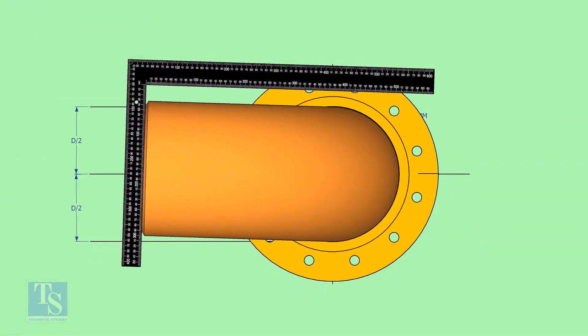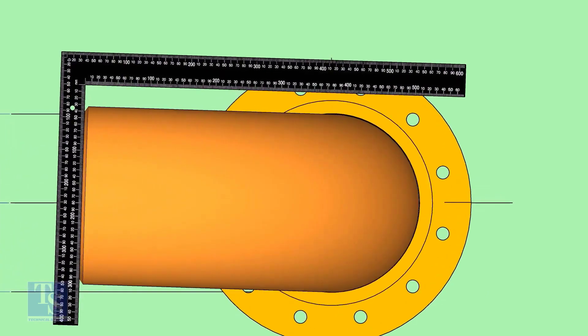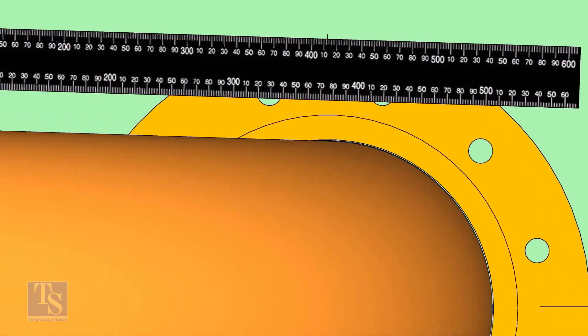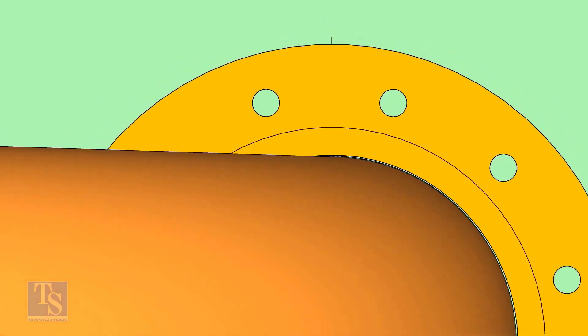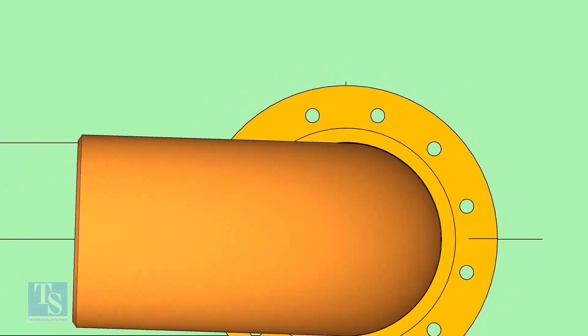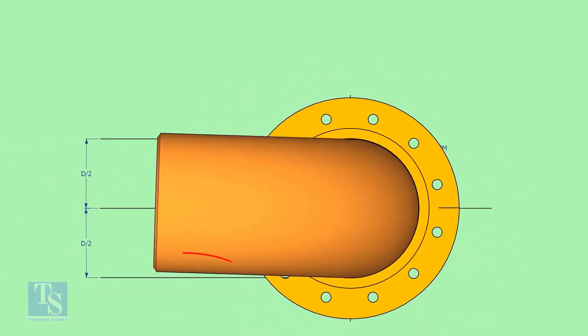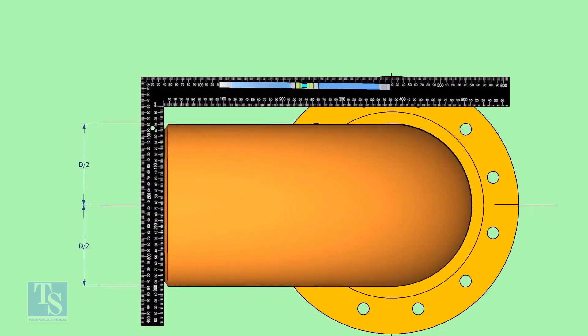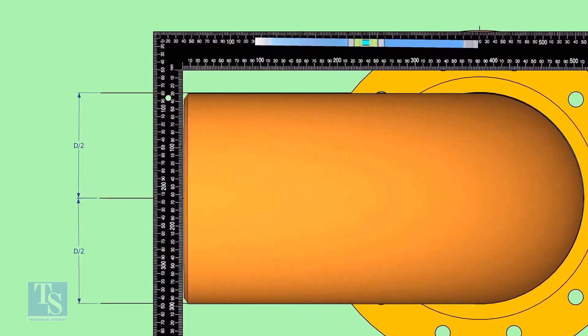Hold a right angle as shown and check if the reducer is turned. In this case, the elbow centerline is not parallel with the centerline of the flange. Rotate the elbow and correct the centerline.